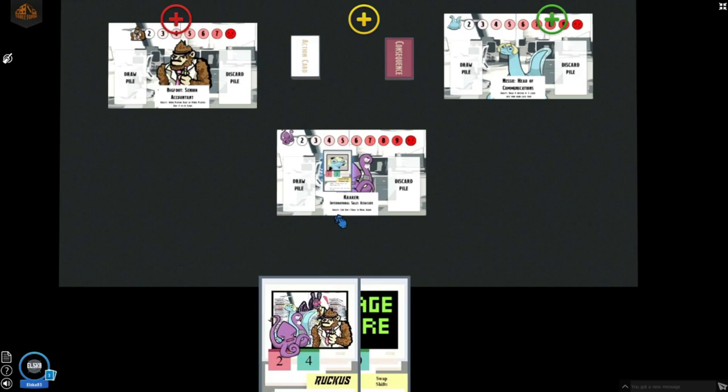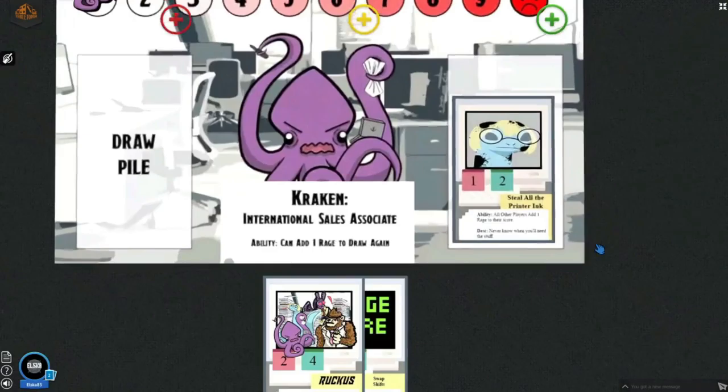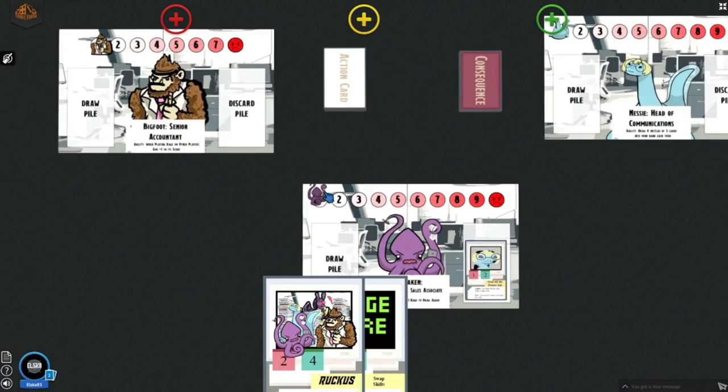When playing a card, you would play them onto your discard pile. For instance, I will play steal all the printer ink and place it on the discard pile. And because I played steal all the printer ink, all other players now must add one rage to their score.